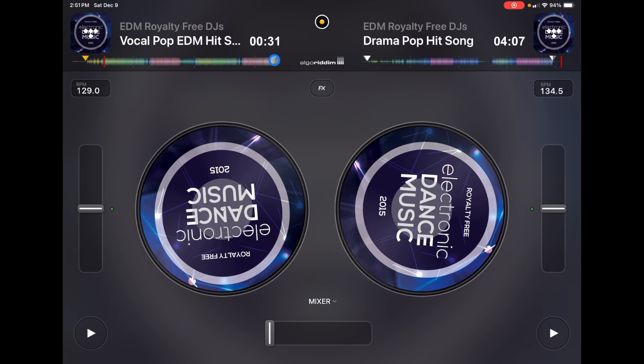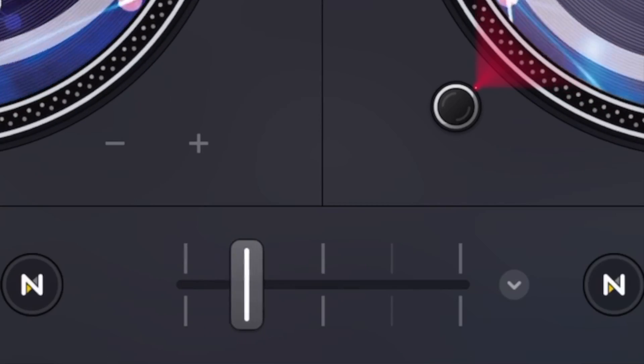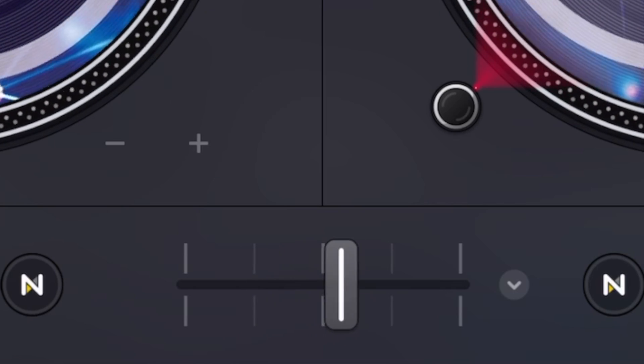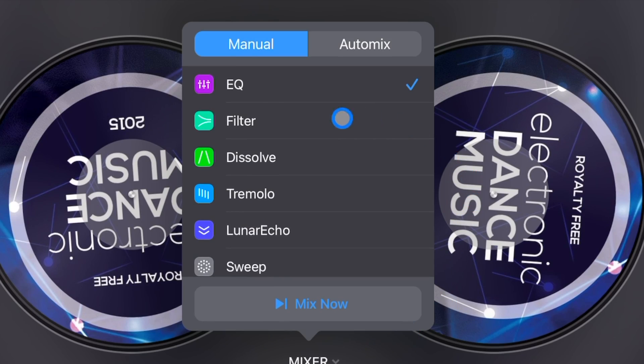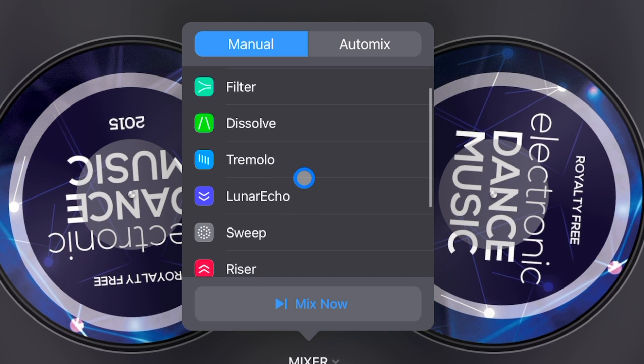In order to transition from one song to another, we're going to be using the new feature: the crossfader effects. So instead of the crossfader just simply blending the tracks from left to right, it's going to apply effects and match the tempos together for a perfect transition depending on which one you choose. There's a filter, dissolve, a treble — there's all of these. I highly recommend testing these out on your own so you know which transitions you're going to want to use.